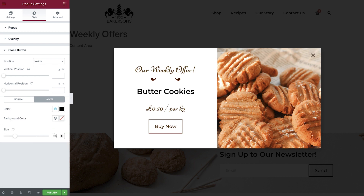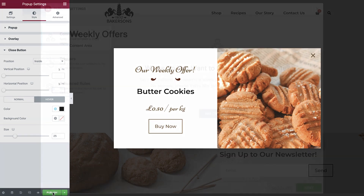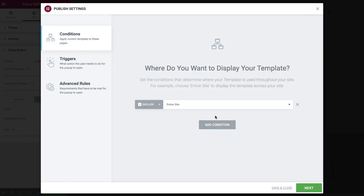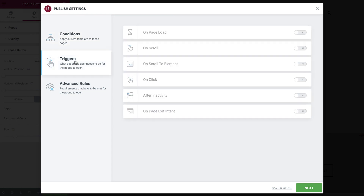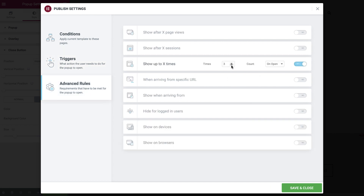Now that we've finished creating and styling our popup, it's time to publish and set its display conditions. Select the publish button, and then choose add condition. By default it will show across the entire website, and this is what we'll leave it as. Next, select triggers, and activate on page exit intent. This ensures the popup appears when a user is about to leave the page, hopefully enticing them into purchasing a product before they go. And finally, to ensure that our popup isn't too intrusive, we'll set advanced rules to display only once.